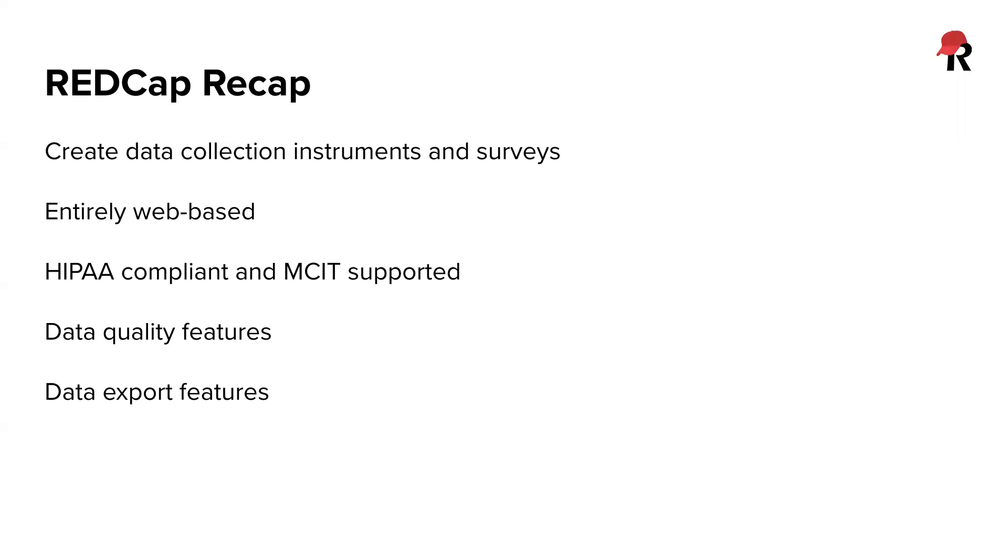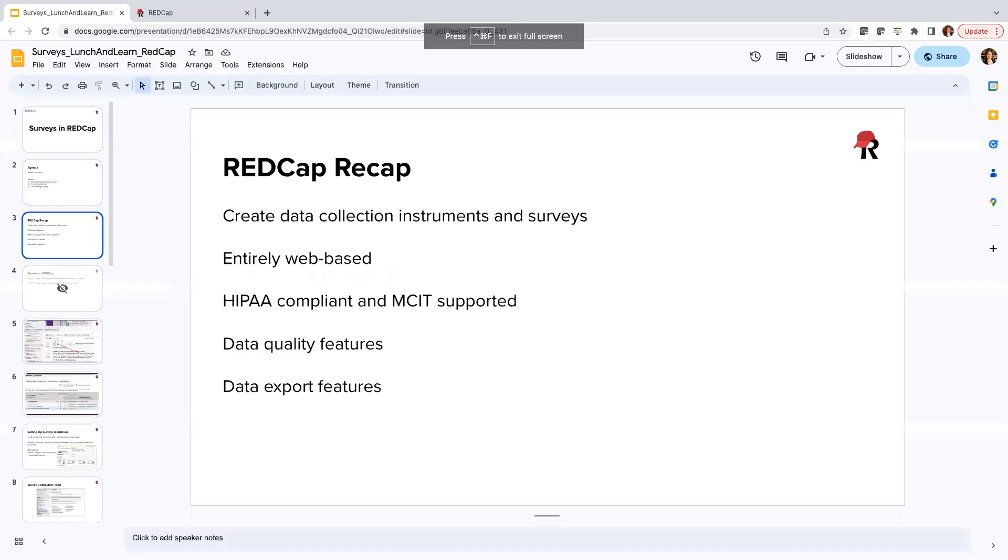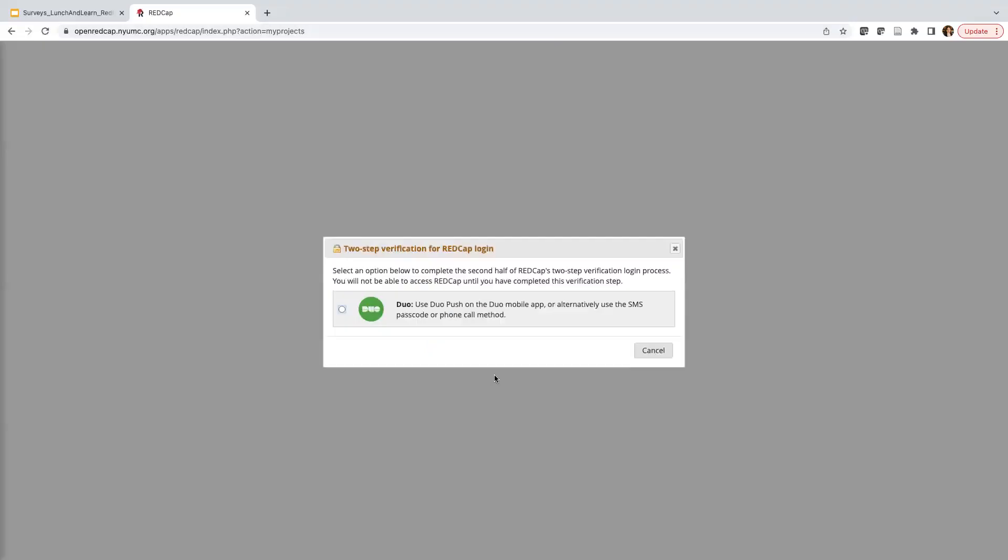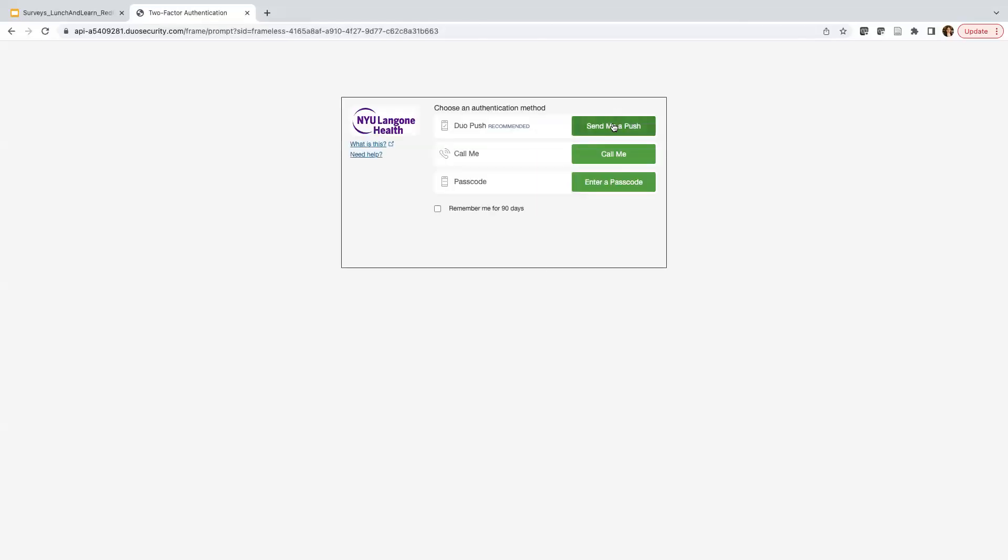So that's just a quick recap of what REDCap is. Now I'm going to jump over to Open REDCap and get started with our demonstration. Okay, so I've now navigated to openredcap.nyumc.org, and this is going to be our instance of Open REDCap, and I'm going to log in with my Kerberos ID and associated password. I'm going to go ahead and log in and do that two-step verification process.